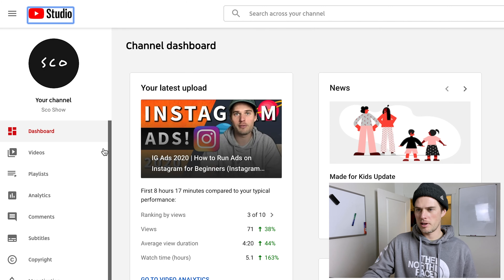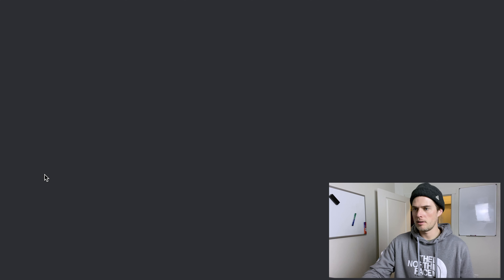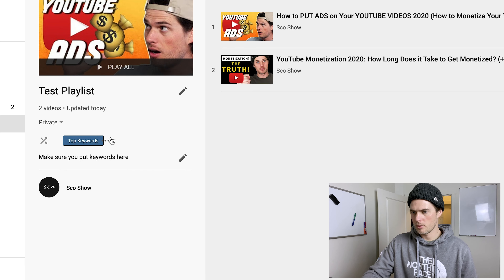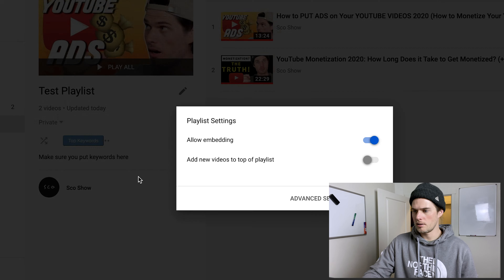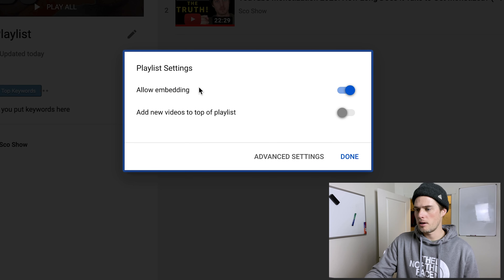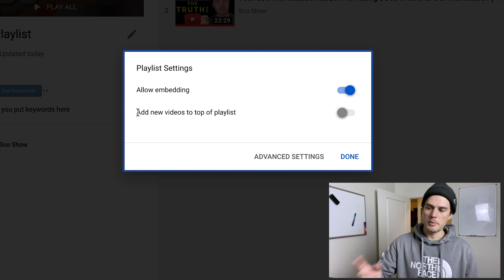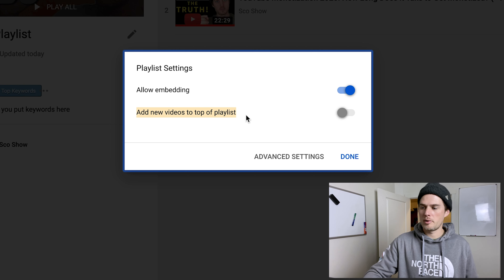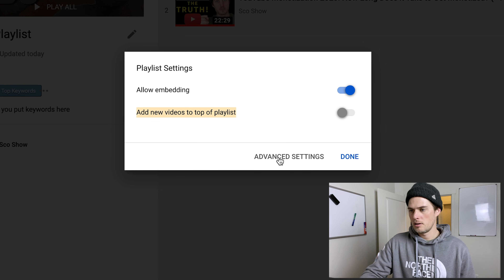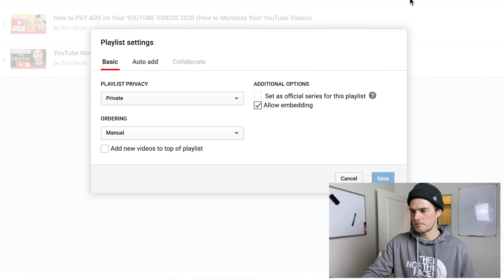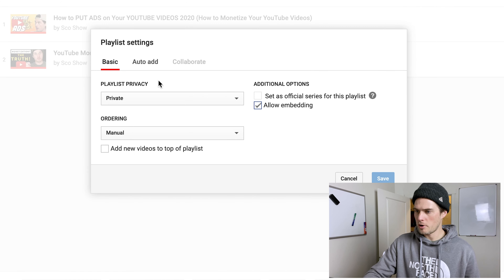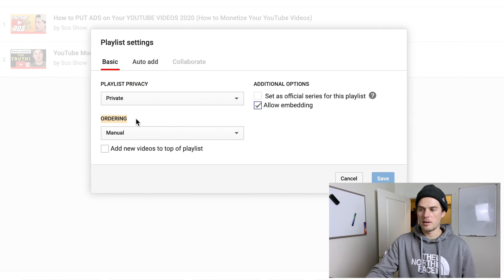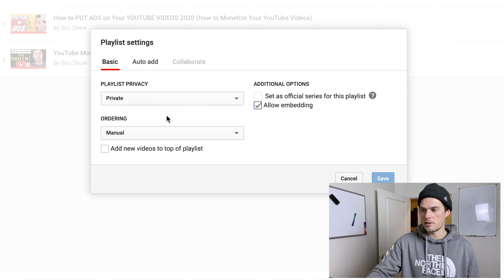Okay, let's talk about that settings box that popped up. Navigate back to your playlist in YouTube Studio, click 'Edit Playlist,' then the three dots, then 'Playlist Settings.' The first two options are 'Allow Embedding' and 'Add New Videos to Top of Playlist' — that's your preference. But before making a decision on that, let's check out Advanced Settings, which gives us more options.